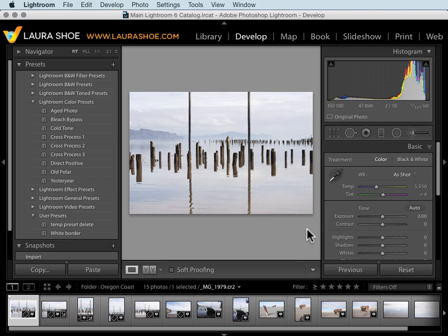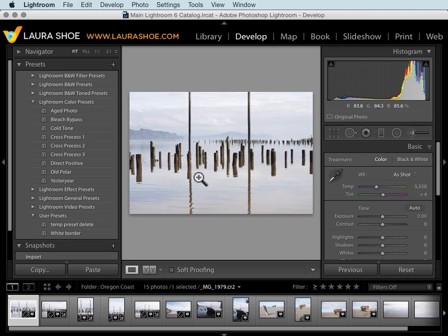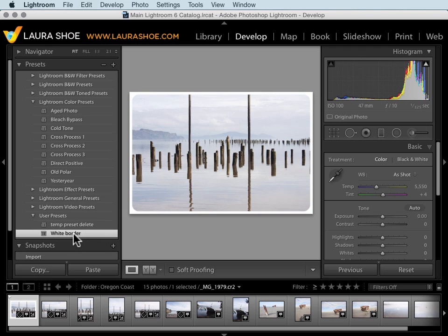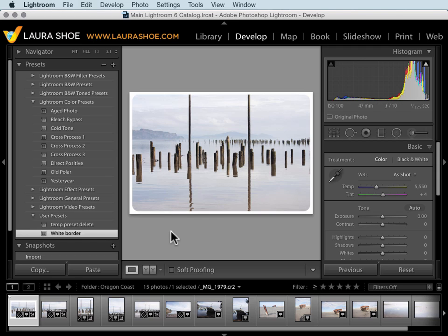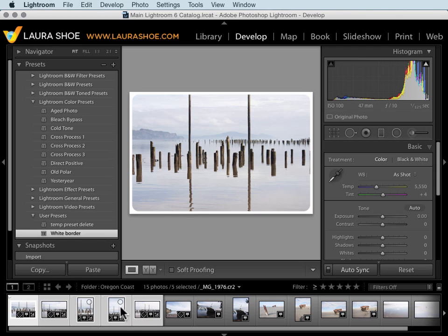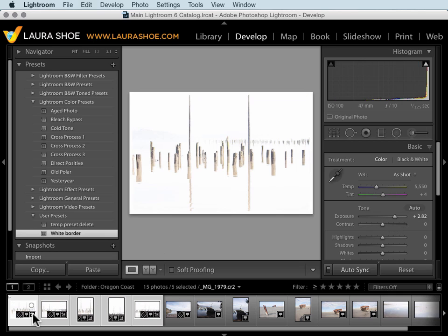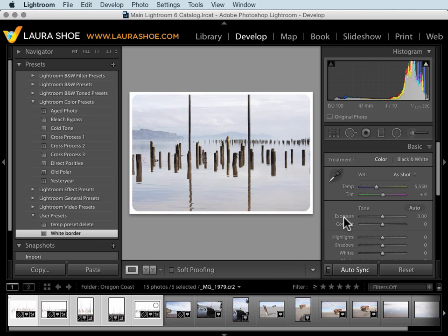So feel free to experiment without fear of ruining your photos. The develop module also has tools for helping you to work as efficiently as possible. You can create and save presets or download presets from the web to apply looks that you like. Here's a preset I created that adds a white border. You can also work on multiple photos at once. I'll select all five of these photos and I'll increase exposure. That happened to all five photos. I'll change that back.